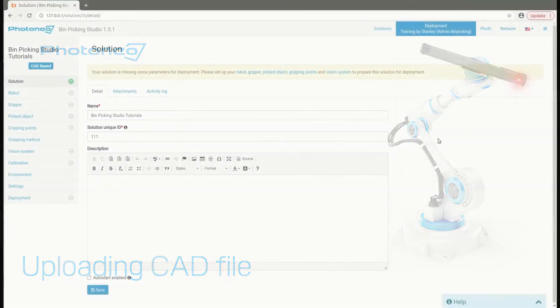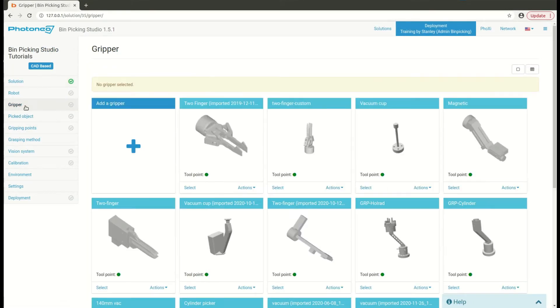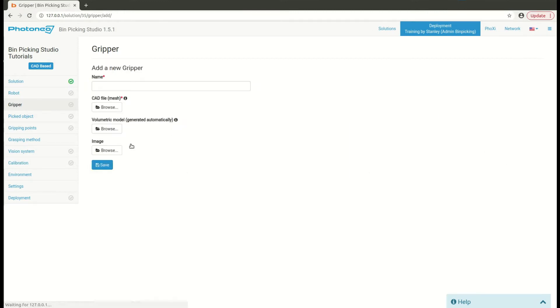To upload a CAT file, simply navigate to gripper page, add a new gripper, then write down some descriptive name.